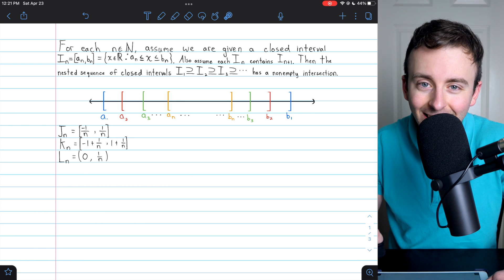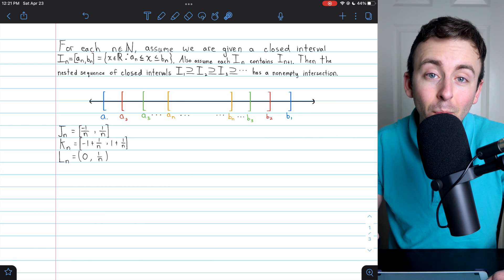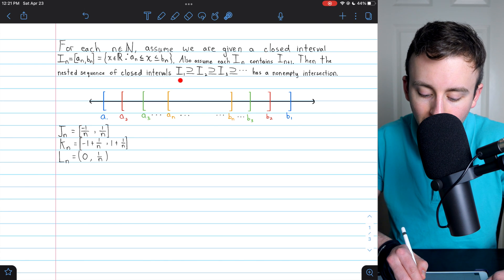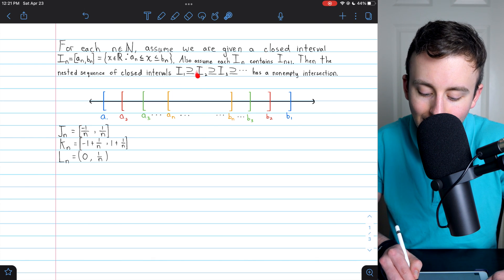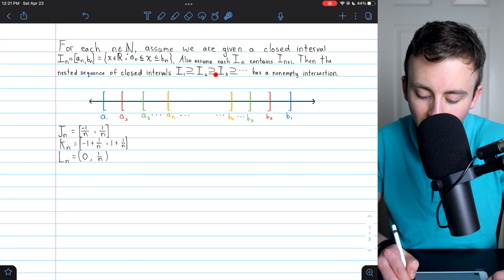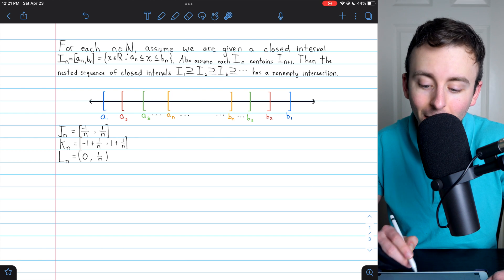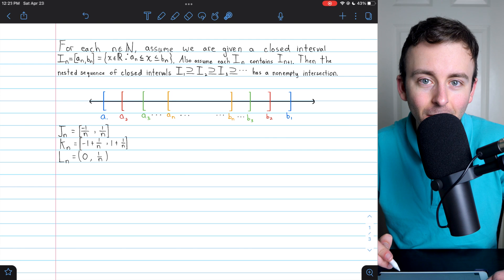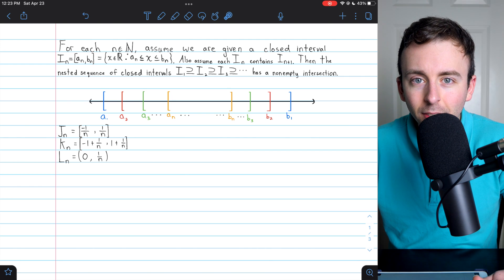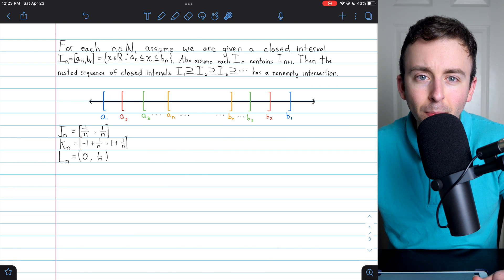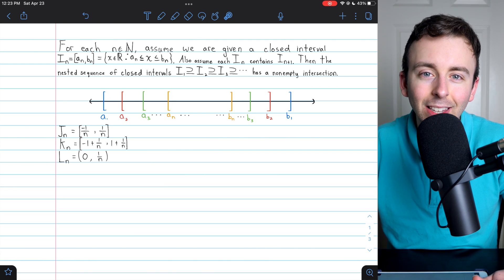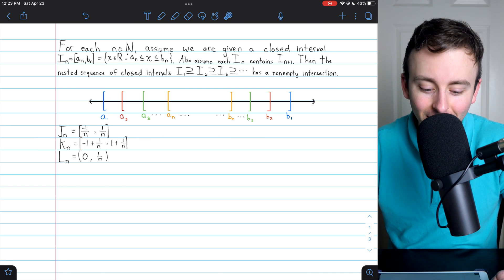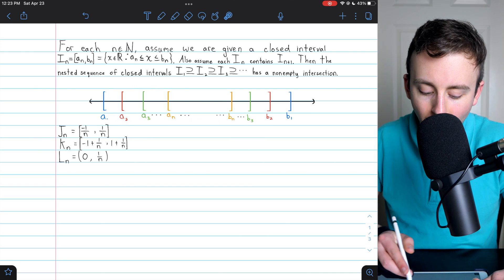The nested interval property says that this nested sequence of closed intervals — I₁ which contains I₂, which contains I₃, and so on — has a non-empty intersection. I think this result seems kind of obvious at first, but if you think about it a little more, it starts to seem less obvious.